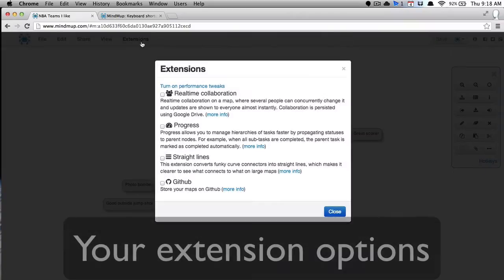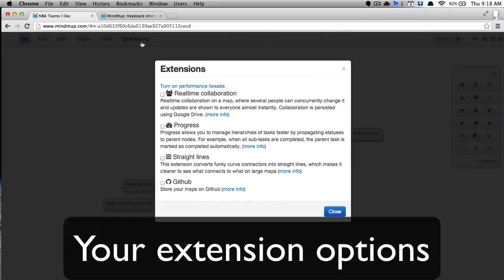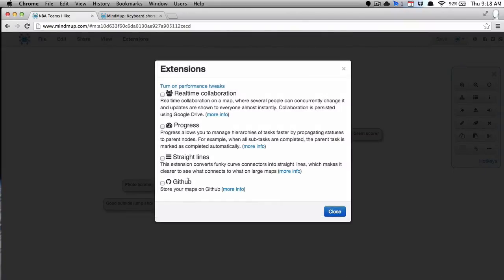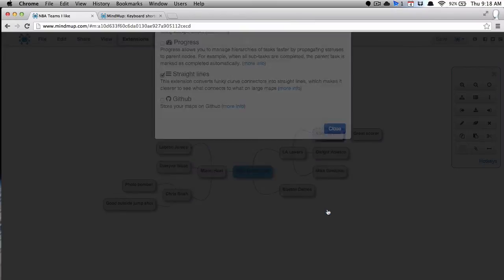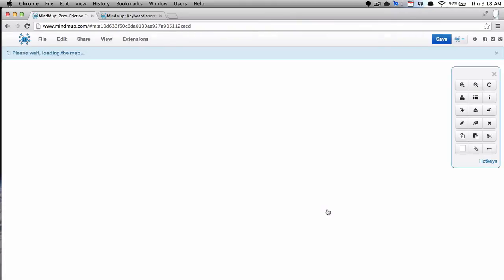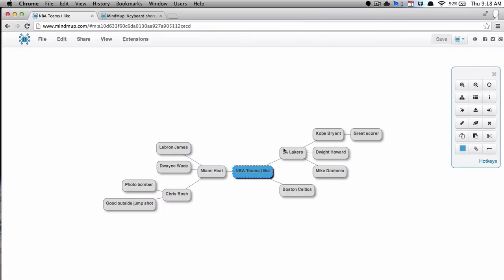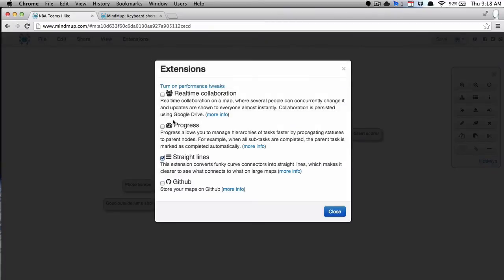Now, if you click on extensions, you get four choices here. You can store your maps on GitHub. You can change things to straight lines. So instead of curved lines, they'll just be straight lines. It helps make it look a little cleaner.